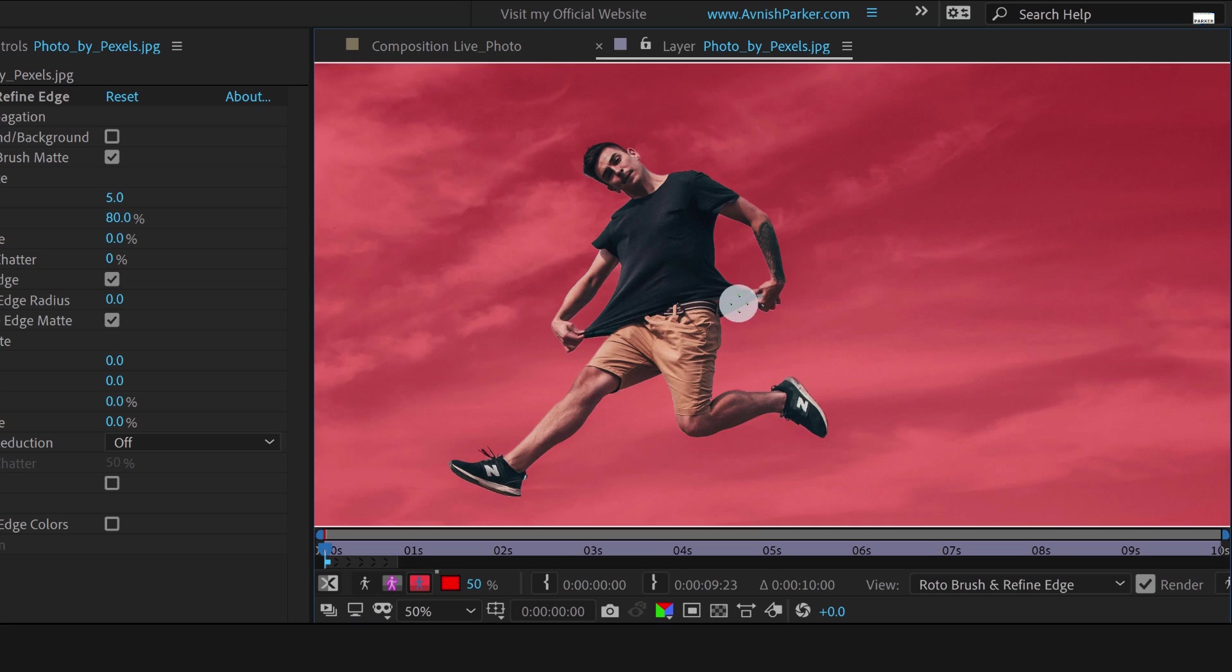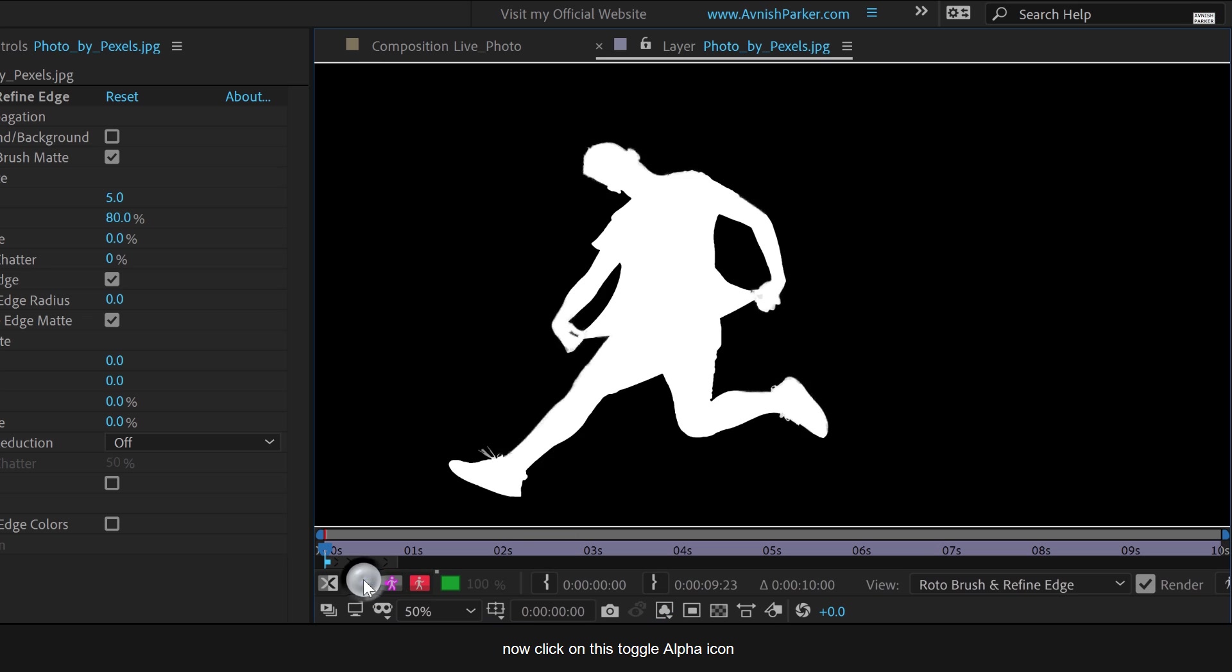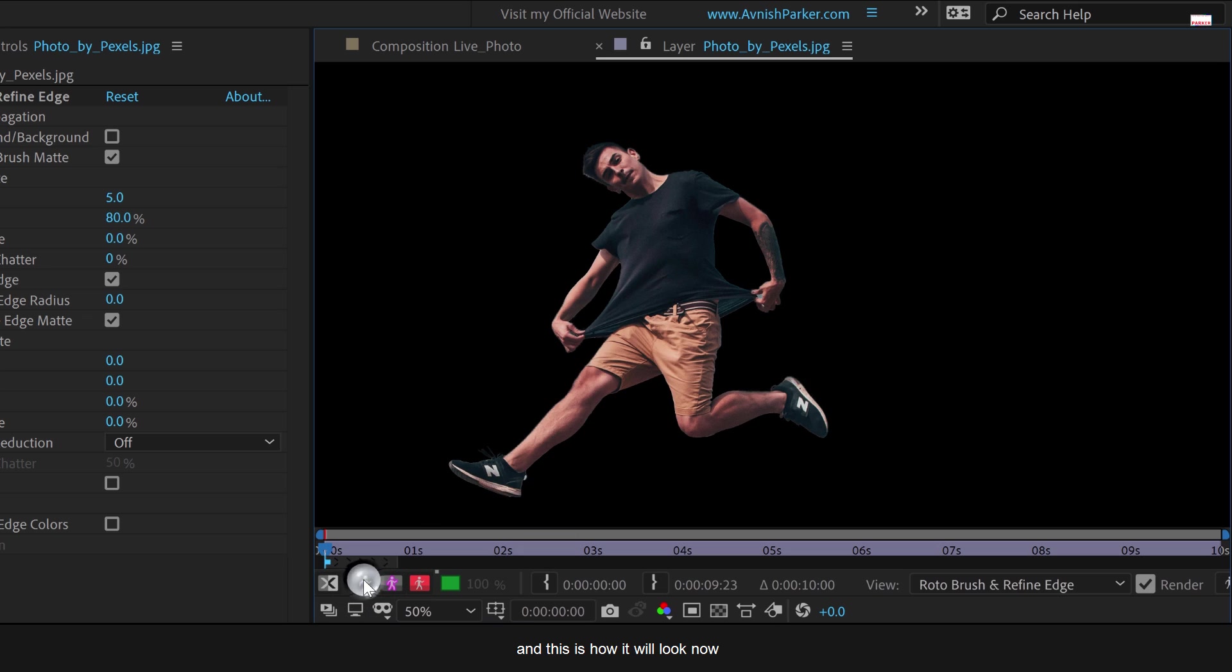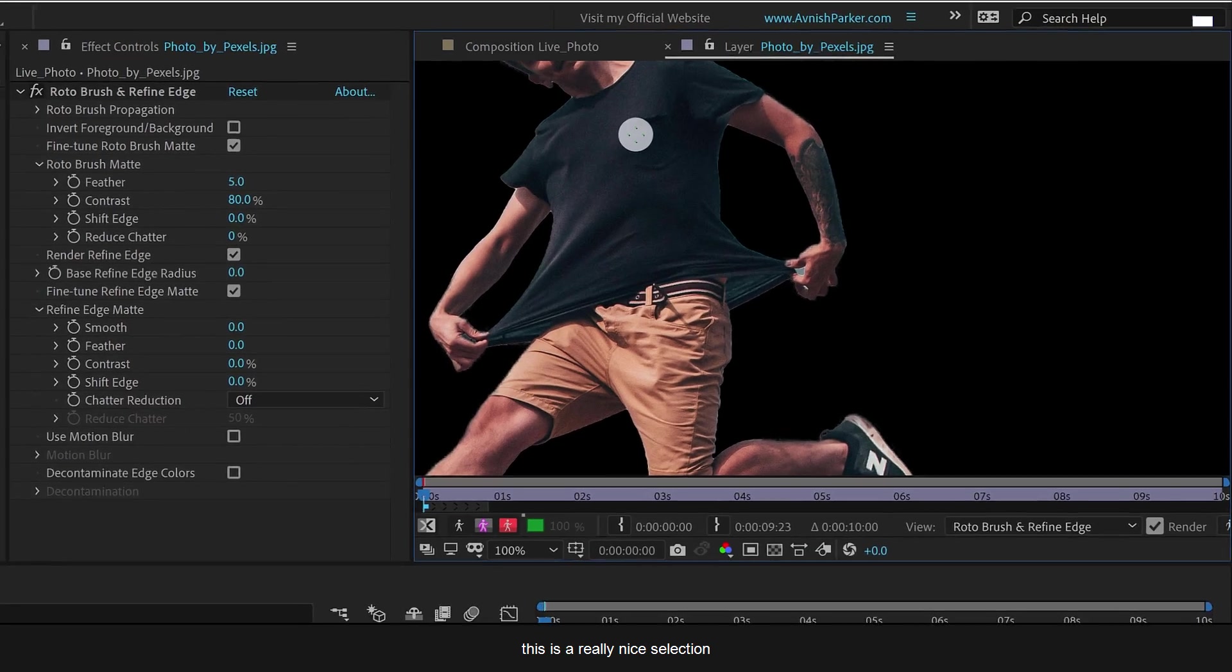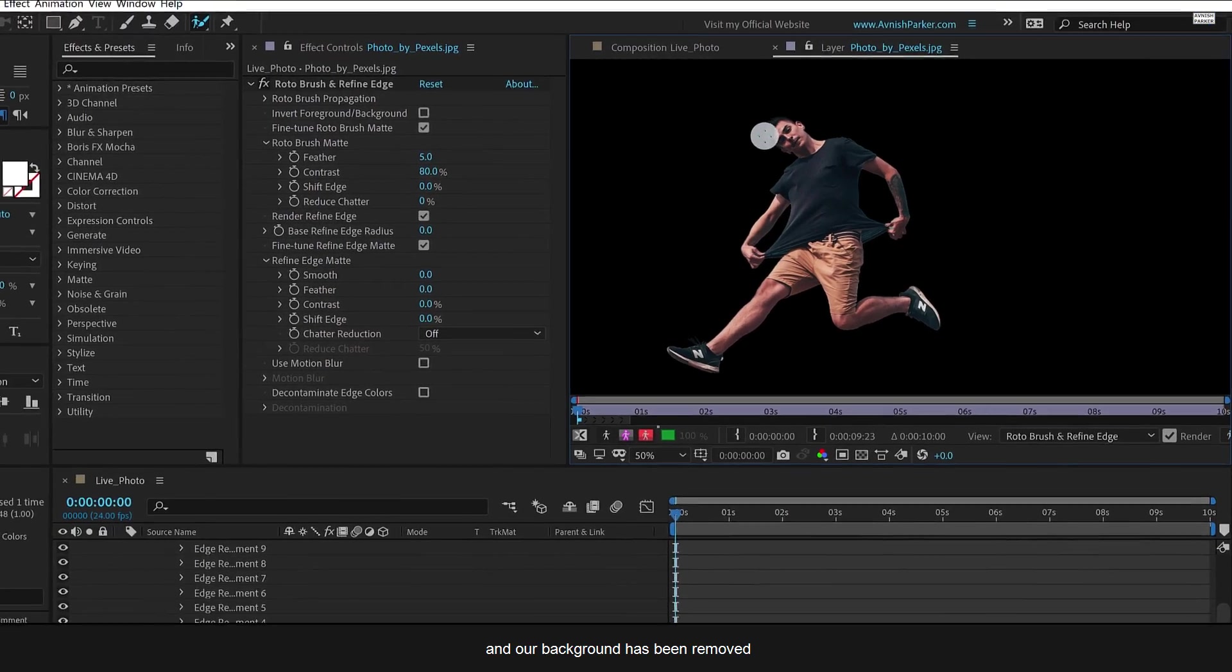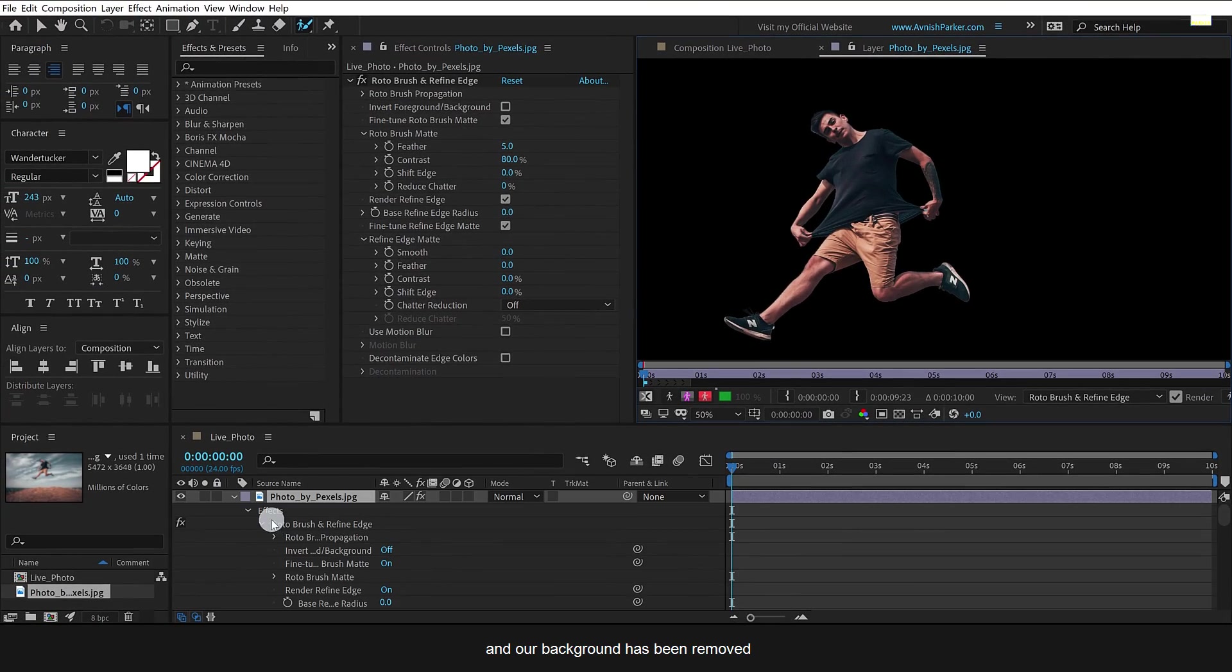Now after finishing up the selection, simply click on this toggle alpha icon two times, and this is how it will look now. This is a really nice selection and our background has been removed. Cool.